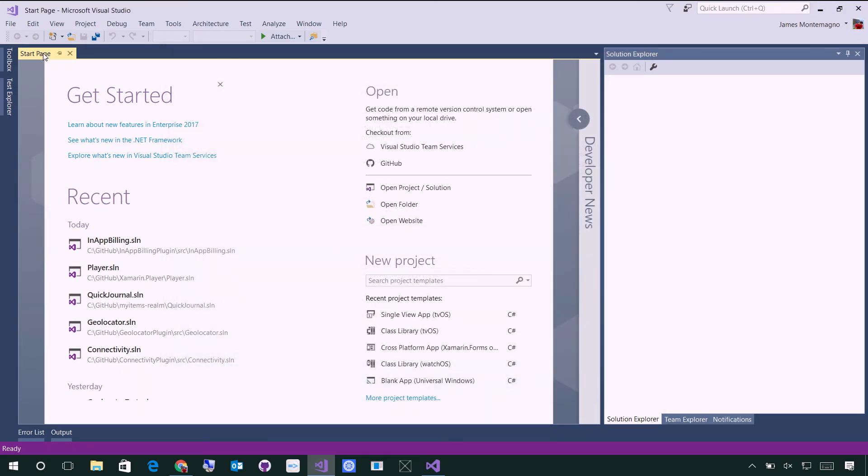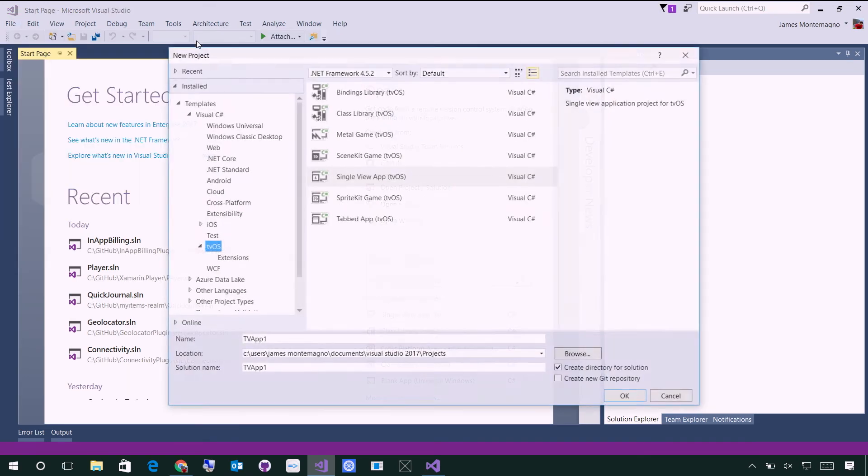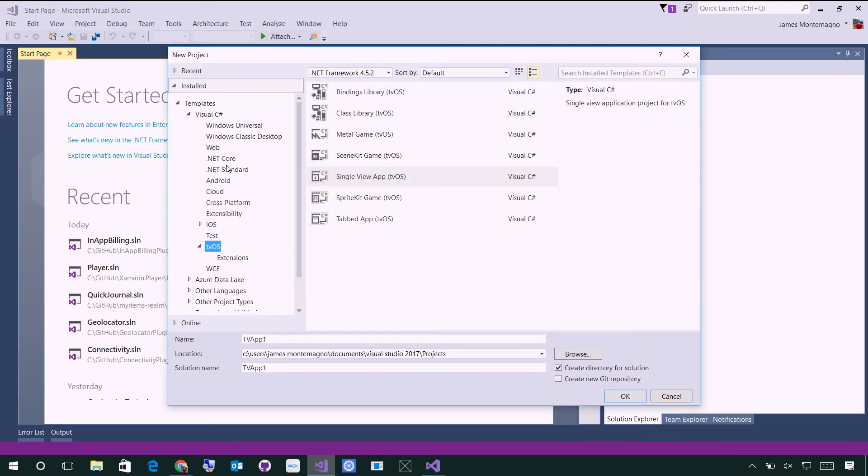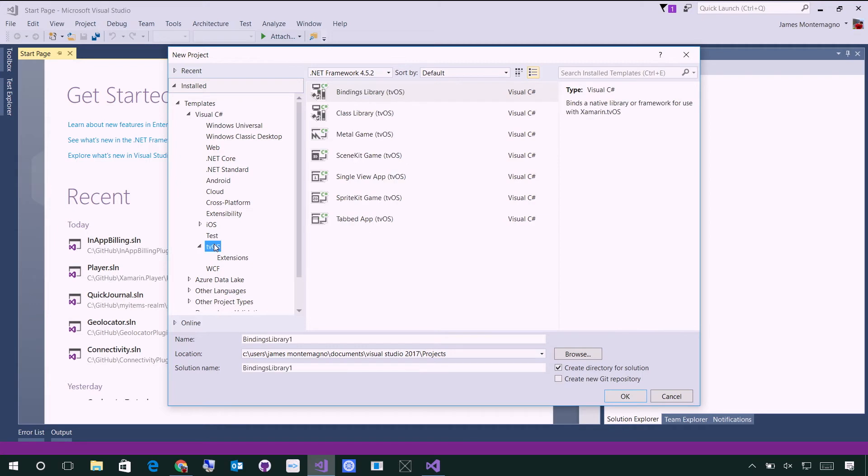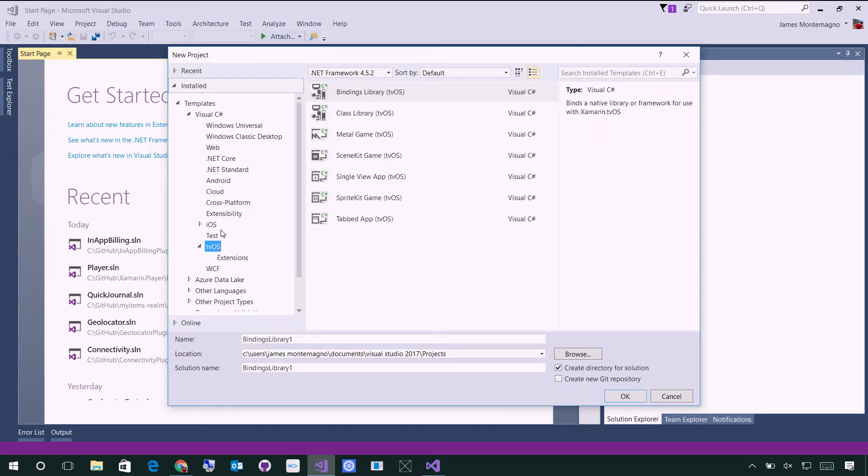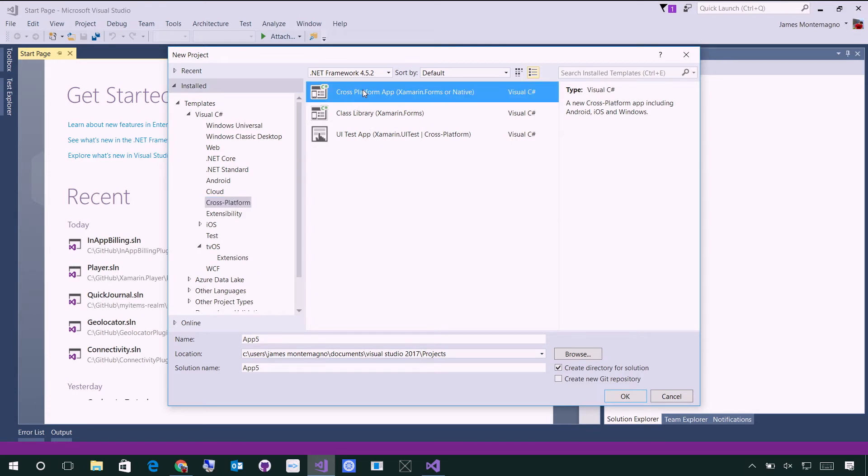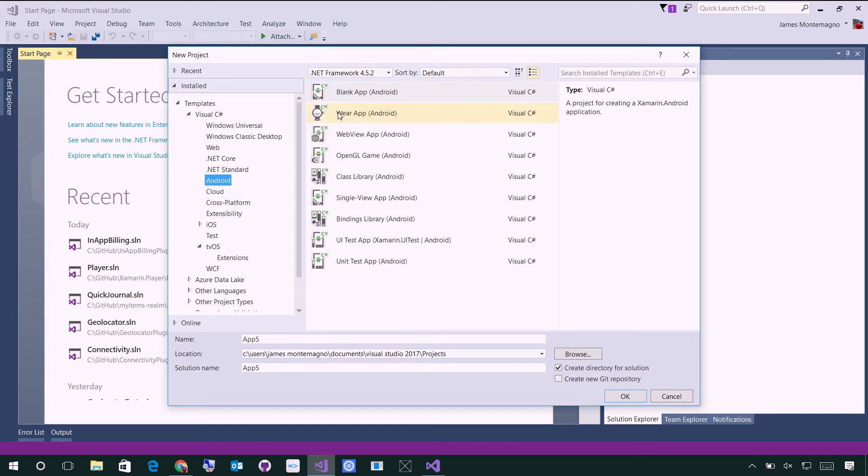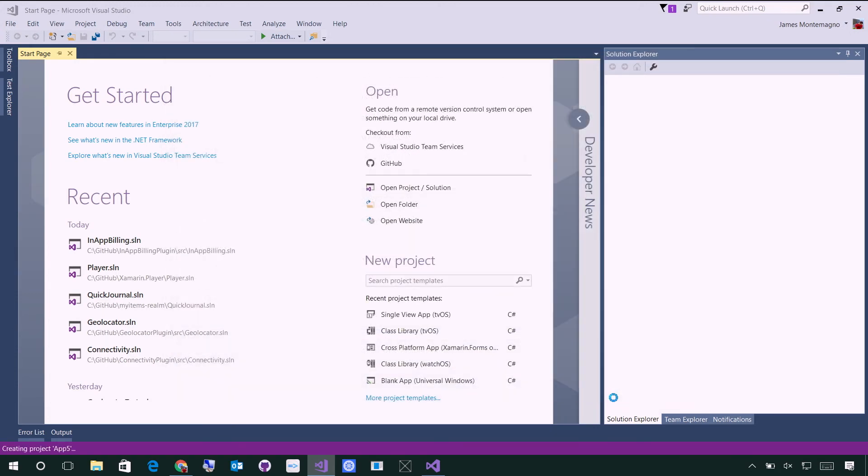So, now what's nice is I can come in and say File, New Project. And when you have Xamarin installed, you'll see Android, tvOS, iOS—tvOS is Apple TV applications—and cross-platforms. And that will set up a cross-platform Xamarin Forms or Xamarin native app. I can of course come in and select a blank Android application. We'll do a single view application instead of blank app, because that's just really blank, and just hit OK.